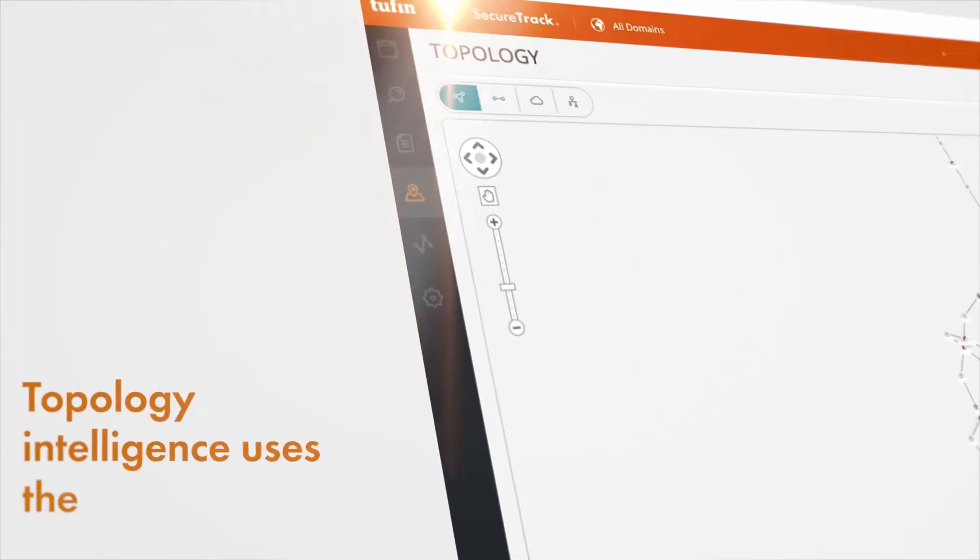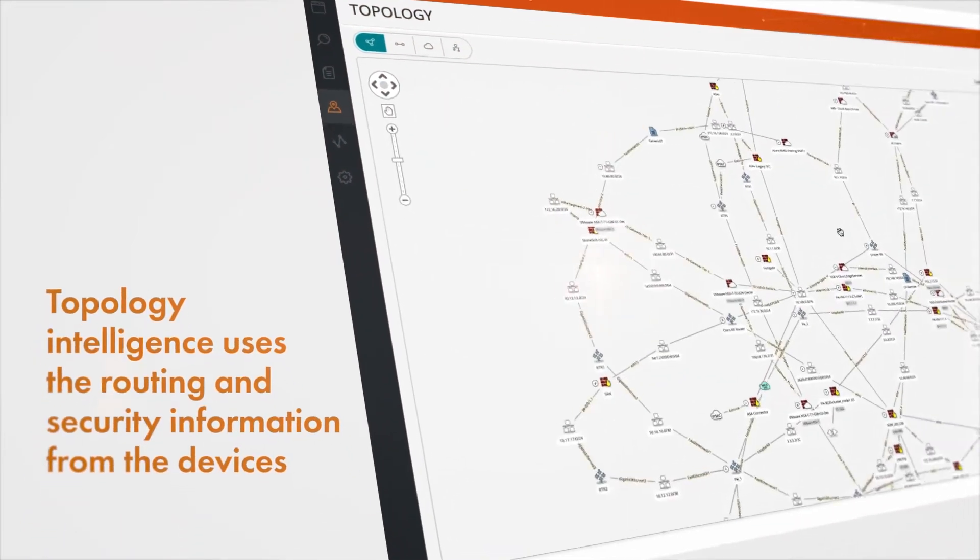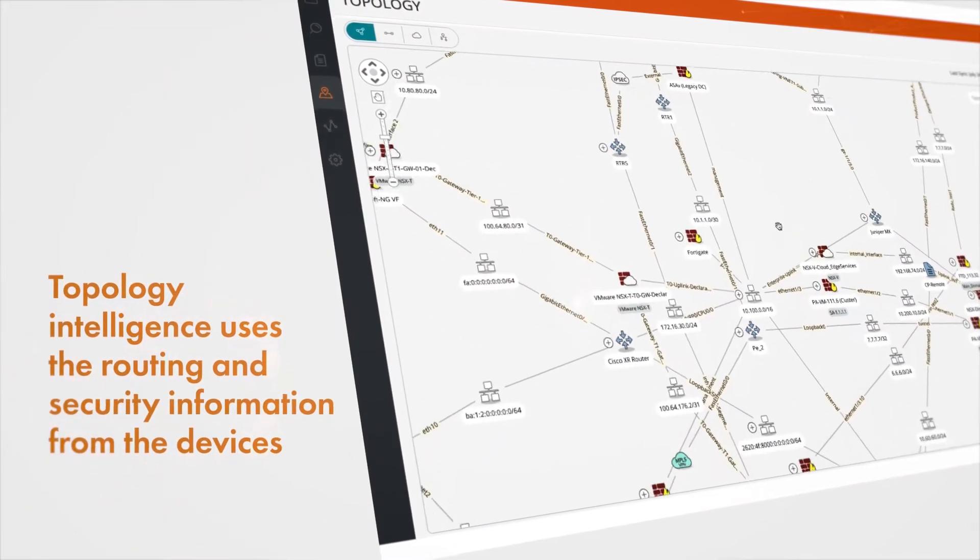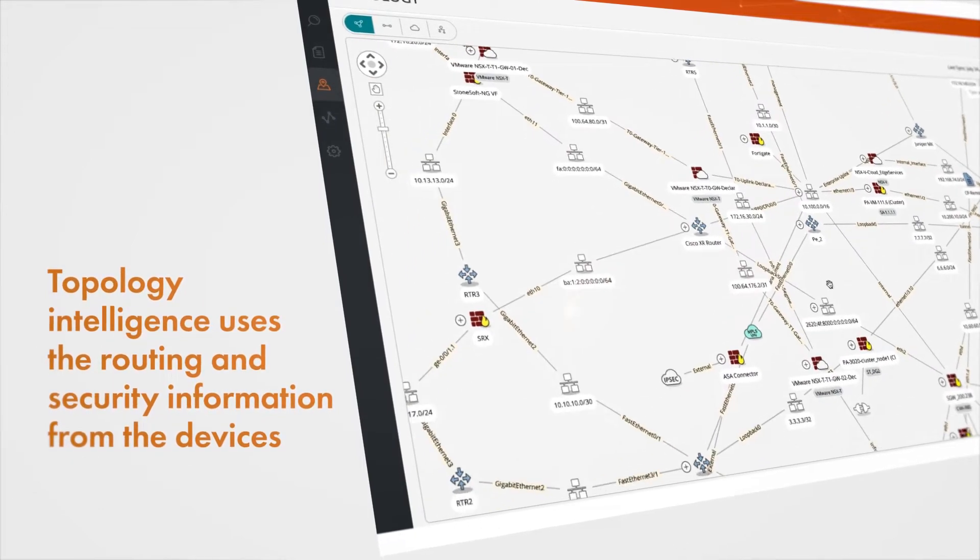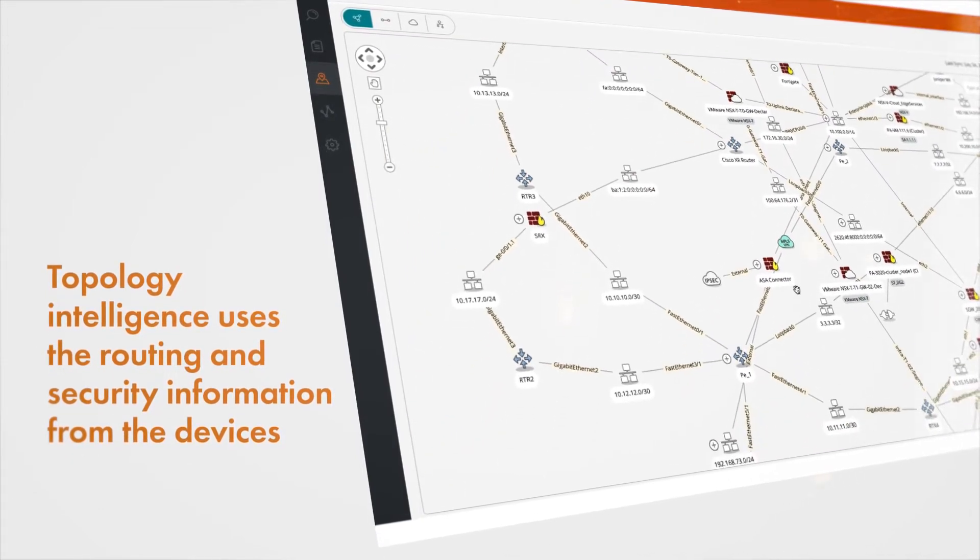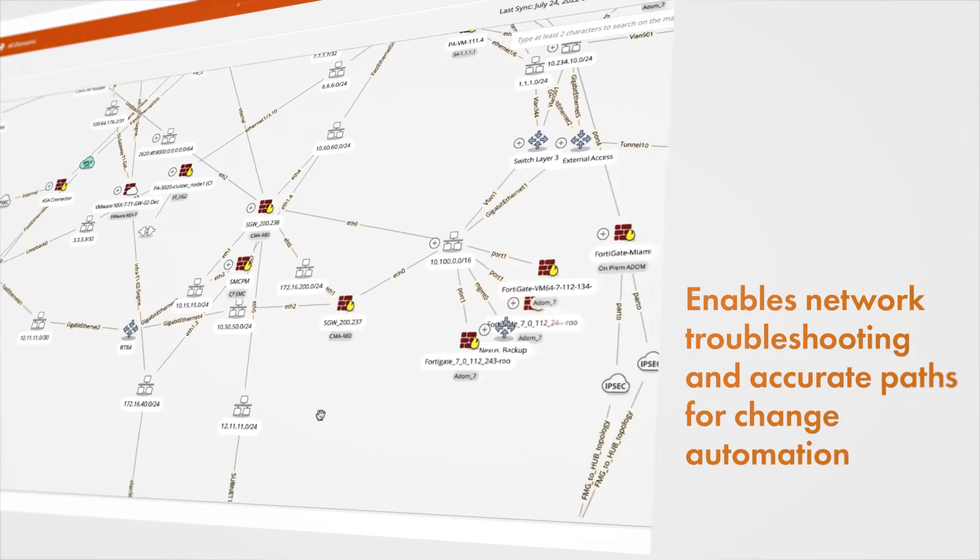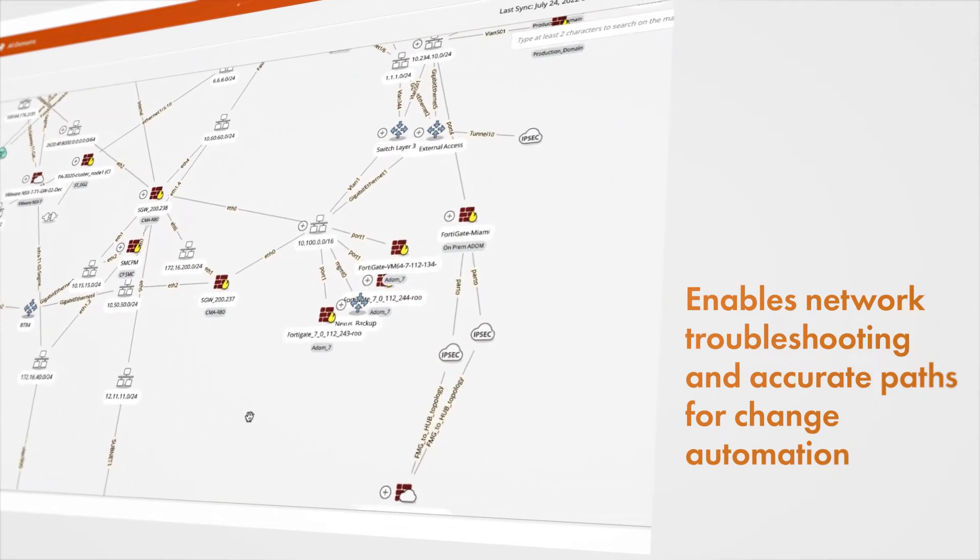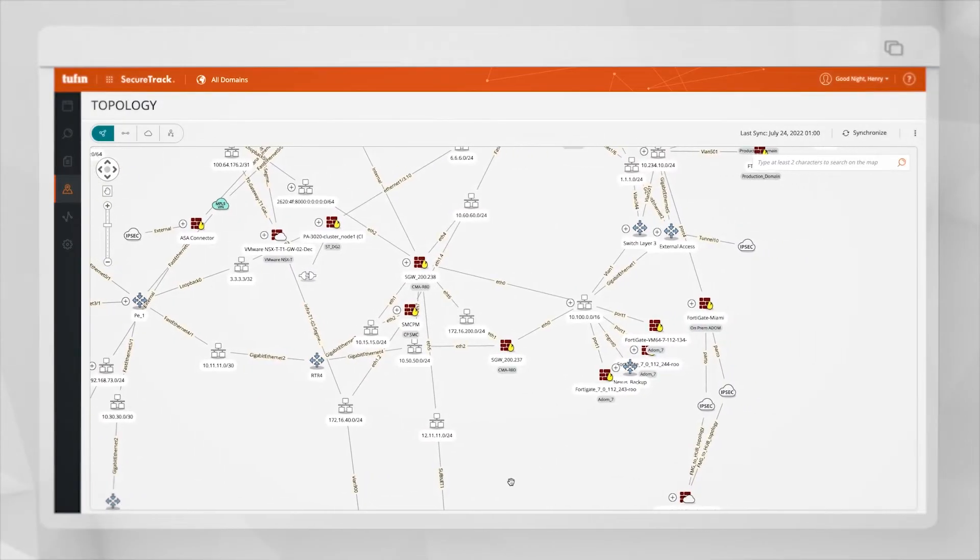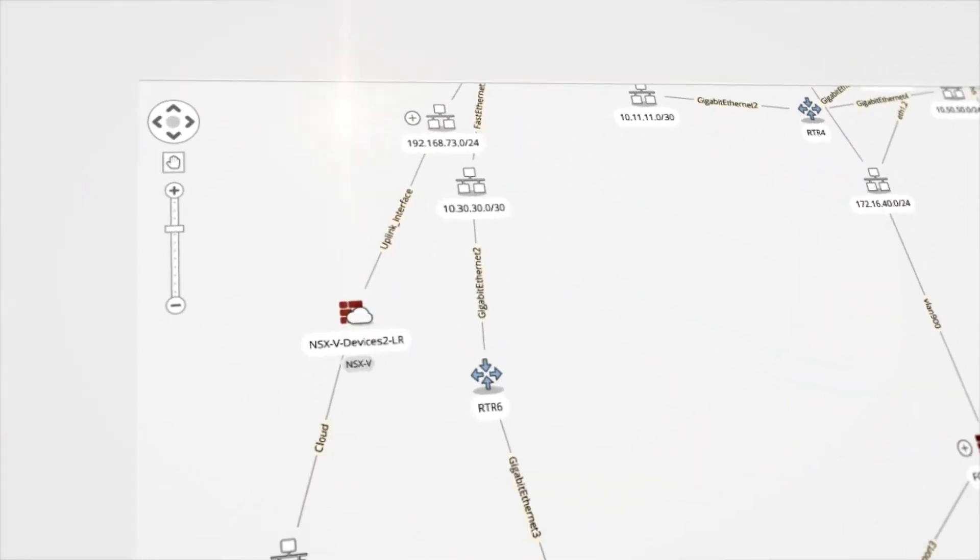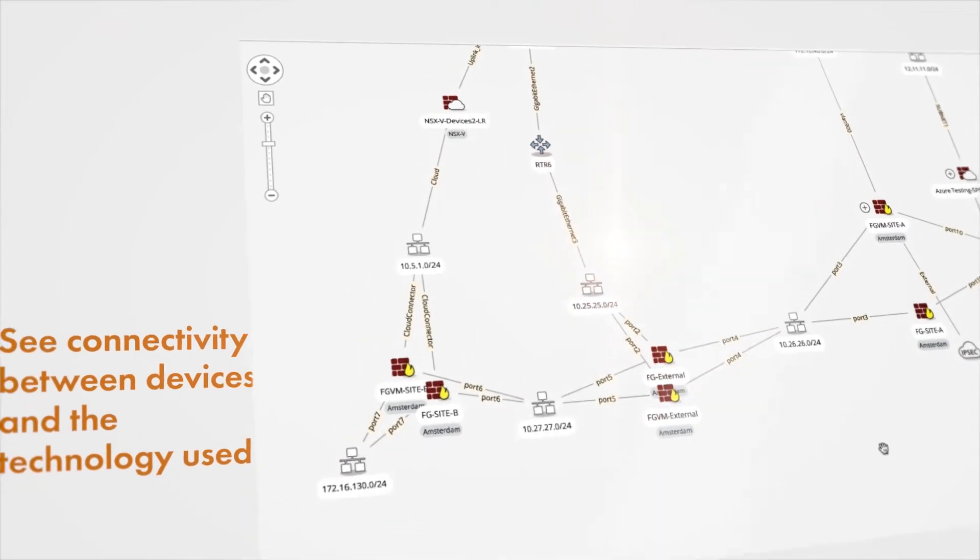Topology Intelligence uses the routing and security information from the devices in order to build the interactive map for network troubleshooting and for suggesting accurate path for change automation. Based on the information received from the devices, this map shows the connectivity among the different units and the technology they use.